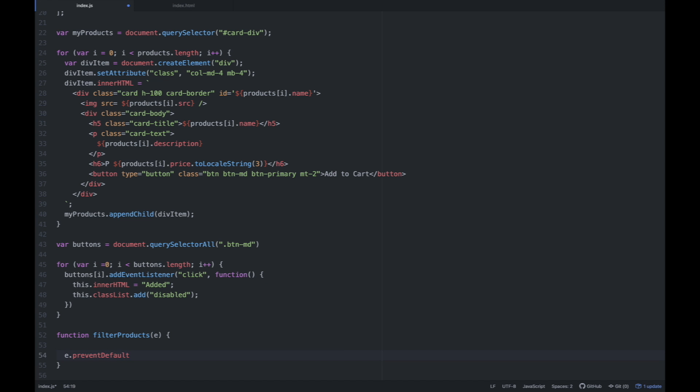Nalagyan natin siya ng logic na e.preventDefault(). So ang gagawin nito is kapag ang button kasi is kinlick, usually sa isang website magsasubmit siya ng post request — kung baga may sinasubmit, sinisend tayong mga data. And since ang goal lang naman natin for this session is to search or filter yung mga products natin, we're going to prevent this function from sending yung data, o yung input na nilagay natin. Since yung search bar na gagamitin natin is actually a form, once nakilig natin yung button magsasubmit siya. But since wala naman tayong sinisend na data papuntang web server, ilalagyan natin siya ng preventDefault — or event.preventDefault().